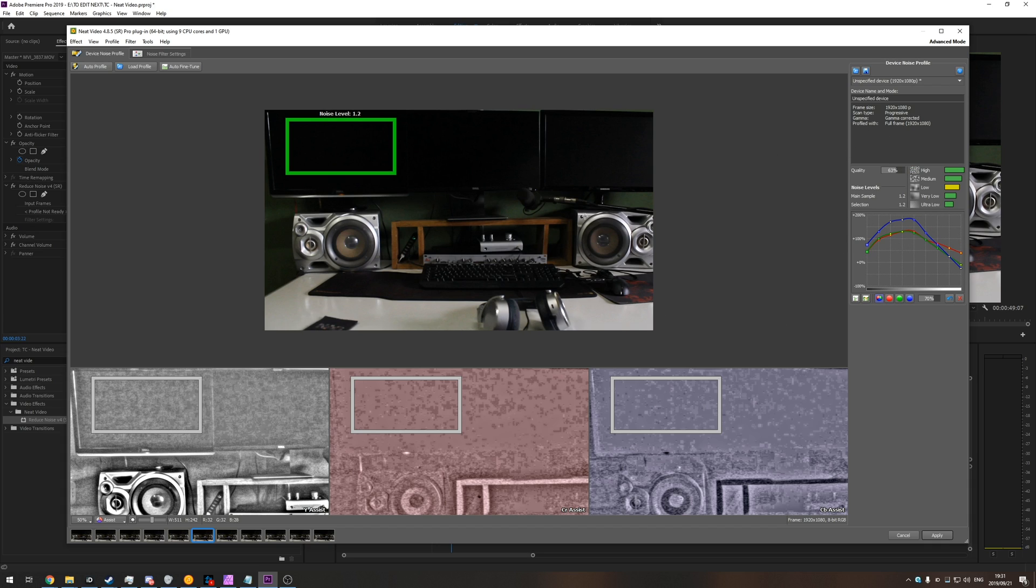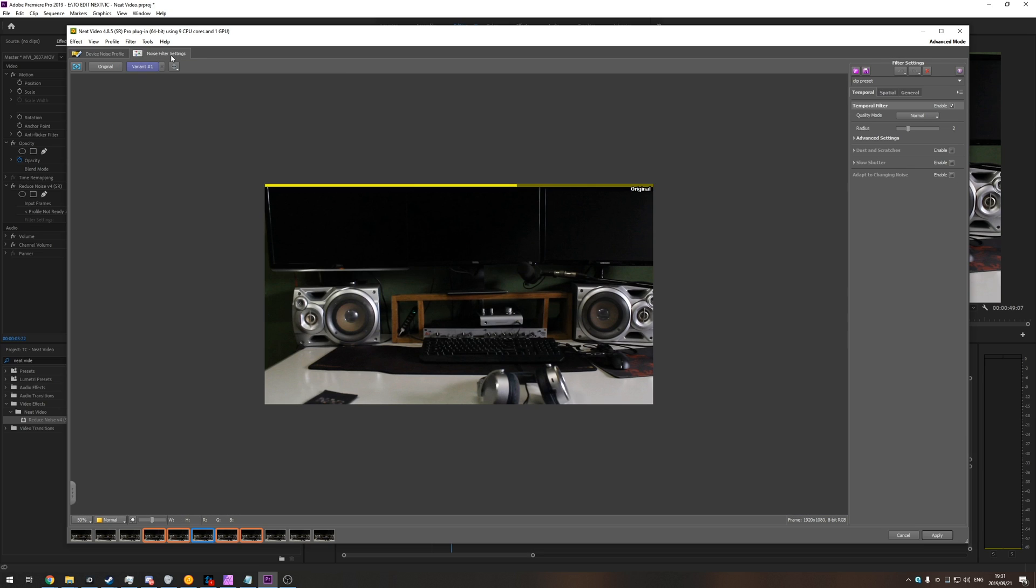However, you can ignore most of this. So at the very top, let's go to auto fine tune, and then let's go to the noise filter settings tab at the very top.